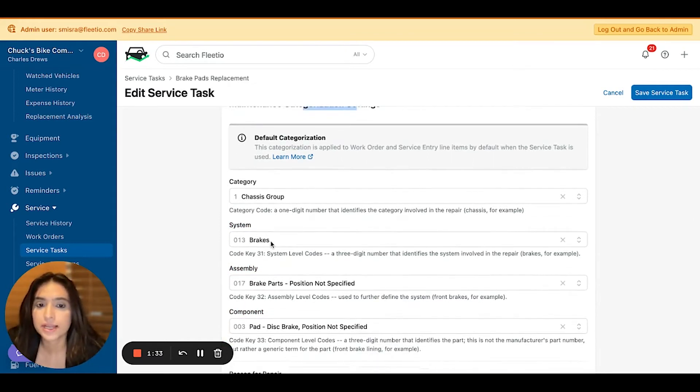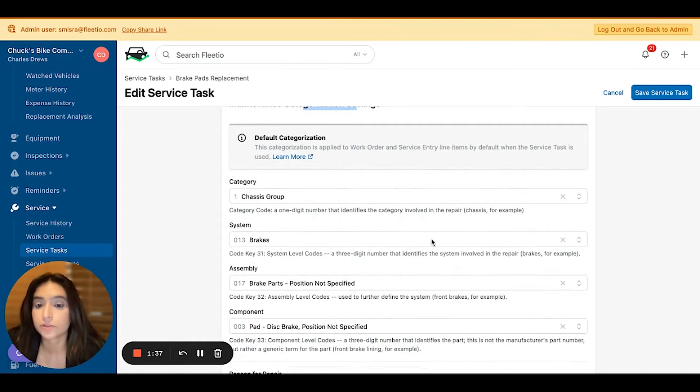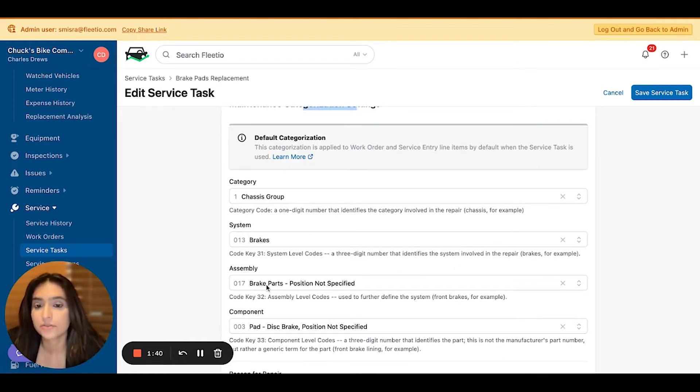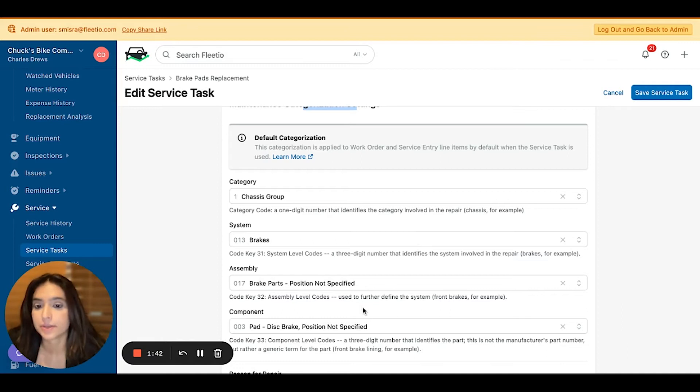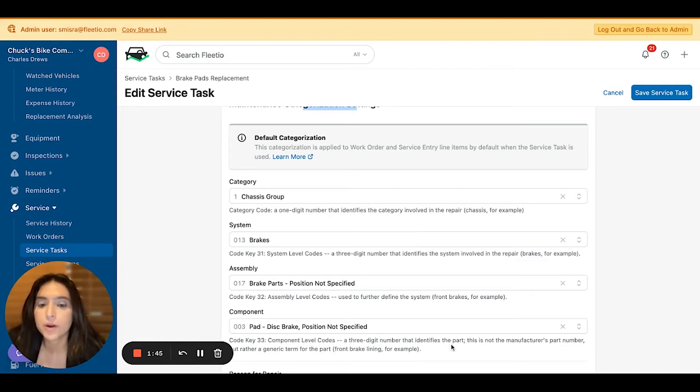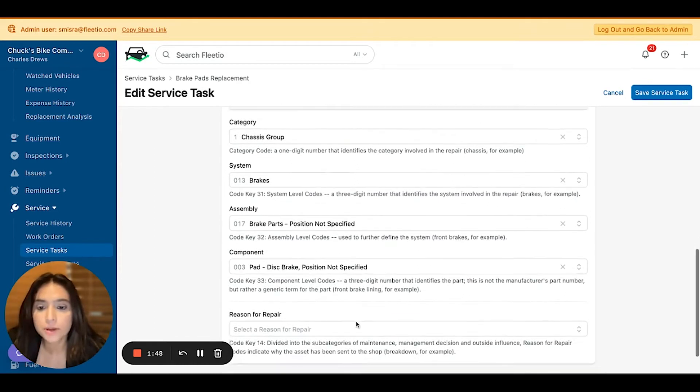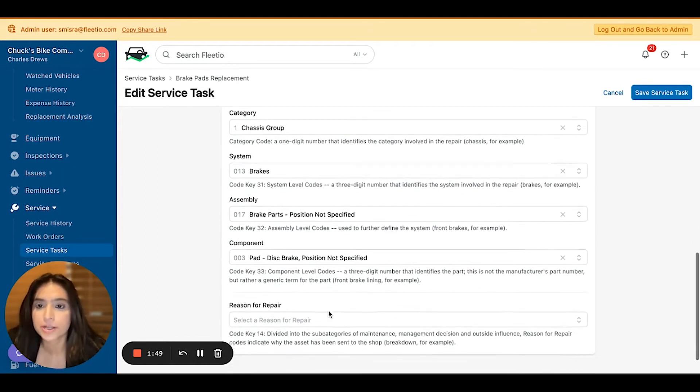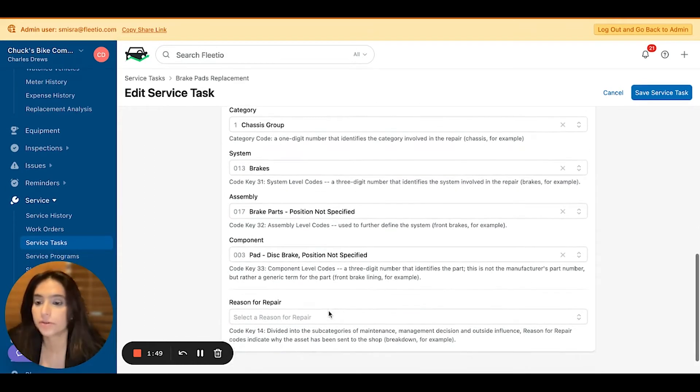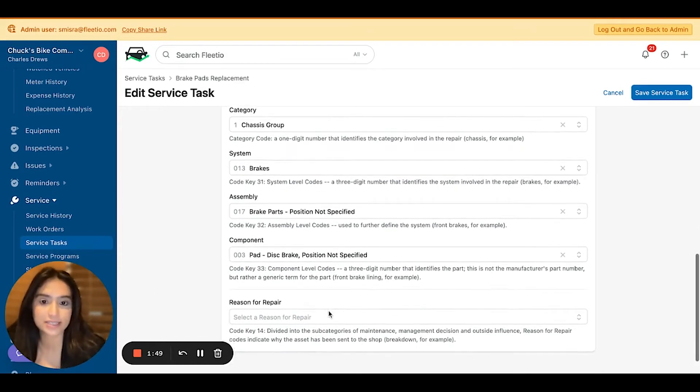System identifies the system that was involved in the repair. Assembly further defines that system. And component identifies the part that was involved in the repair. We'll talk about reason for repair in just a bit, but for now, let's go back to our service task index.